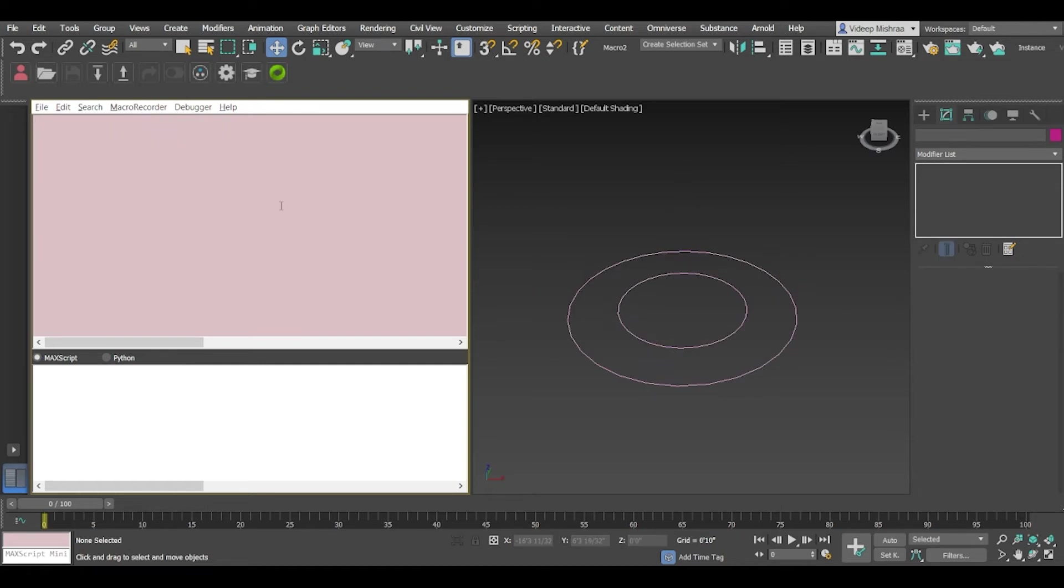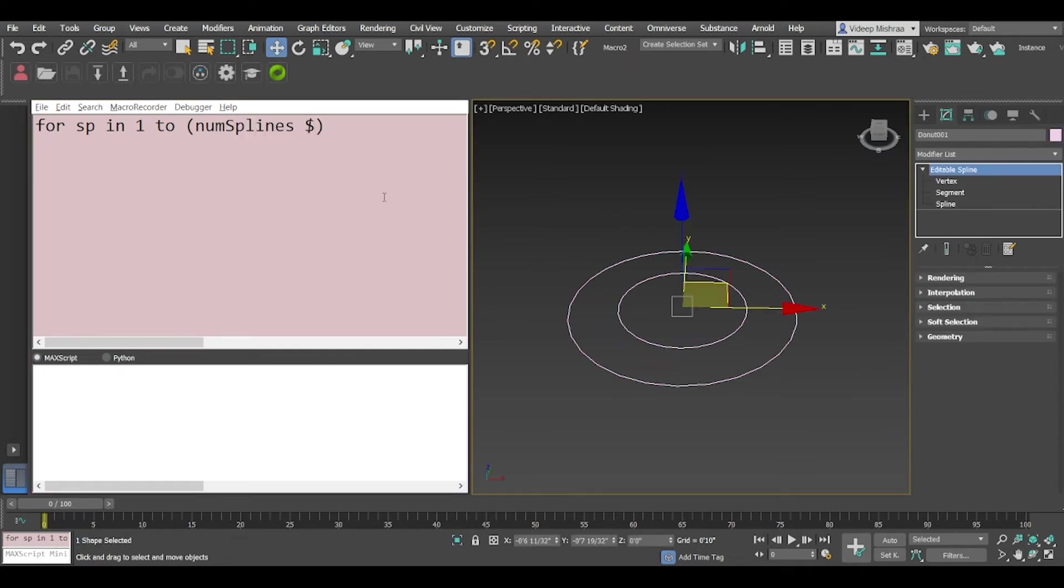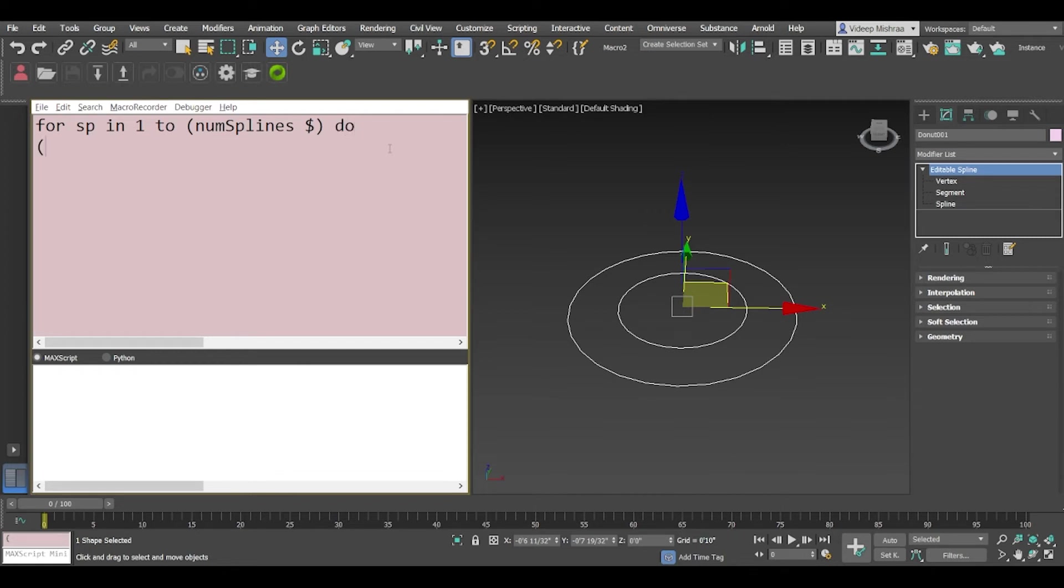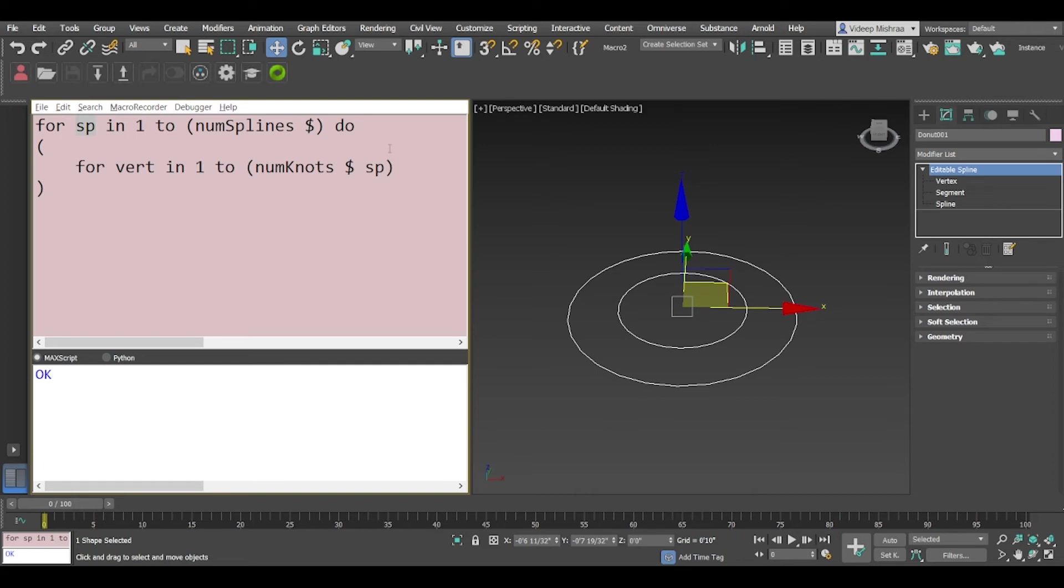So first of all we need to fetch the number of splines. So for sp in 1 to numSplines of the current selection, we'll select this, do something in the loop and what we'll do in the loop is we'll get another loop for vert in 1 to numKnots of the current selected spline shape and the spline will be sp because we have sp in this loop, it iterates through all the splines and in this one it iterates through all the vertices of that spline.